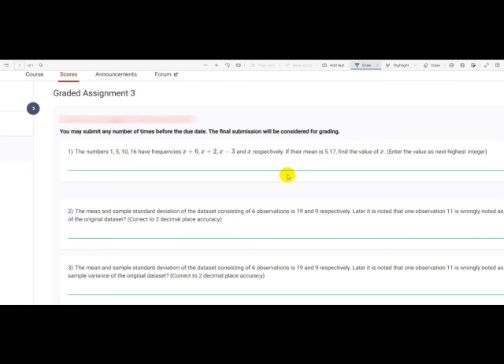Hi friends, good evening. Today we are going to do the questions on graded assessment. The first question: the numbers 1, 5, 10, 16 have frequencies x+6, x+2, x-3, and x respectively. If the mean is 5.17, find the value of x.